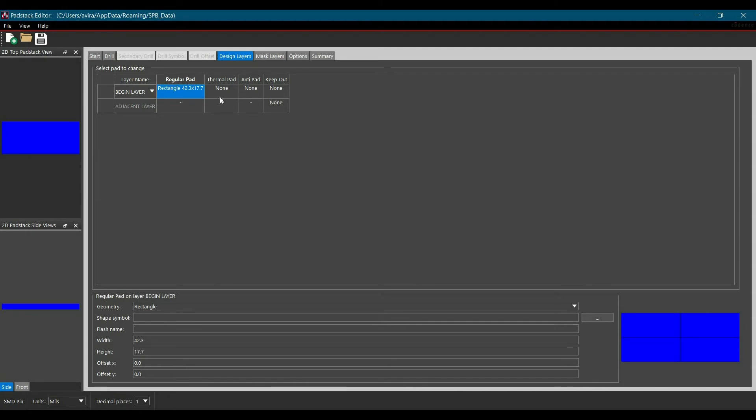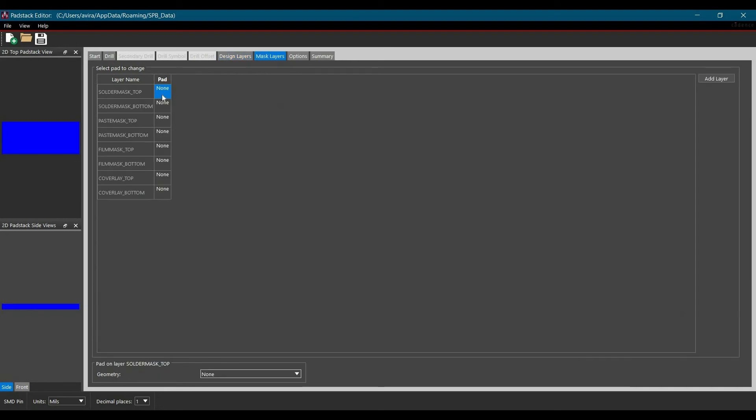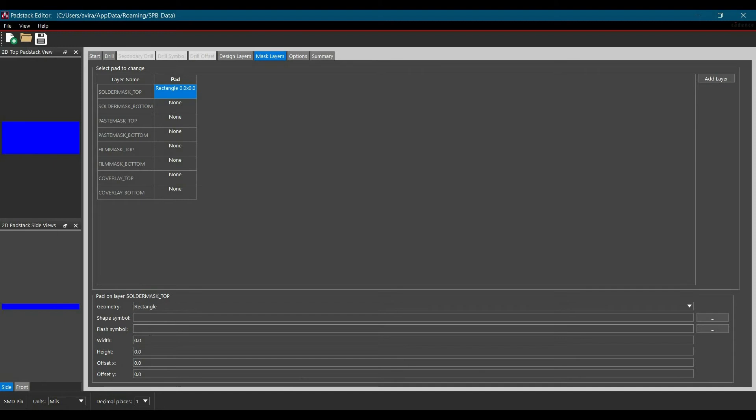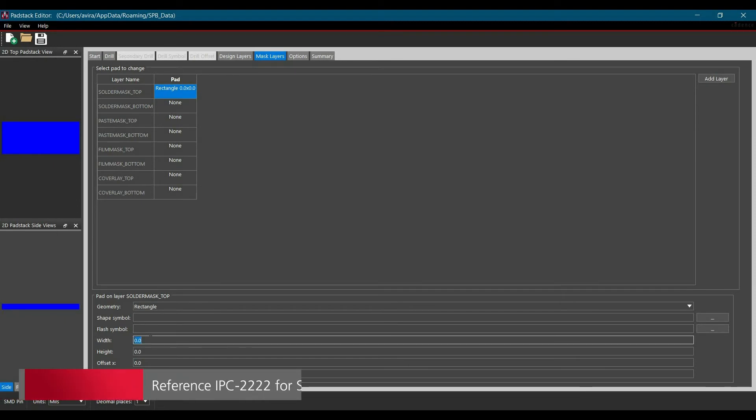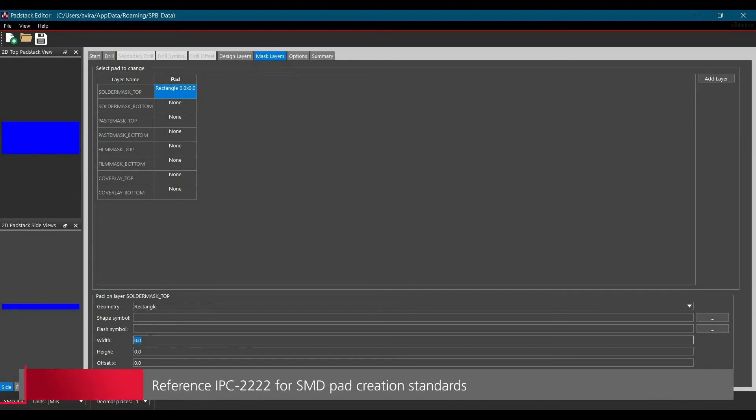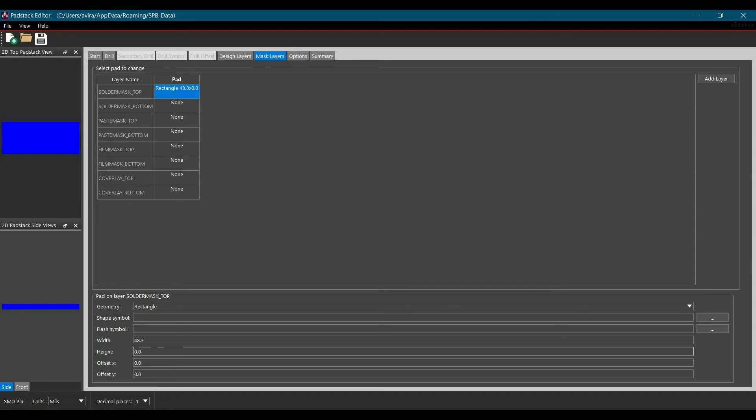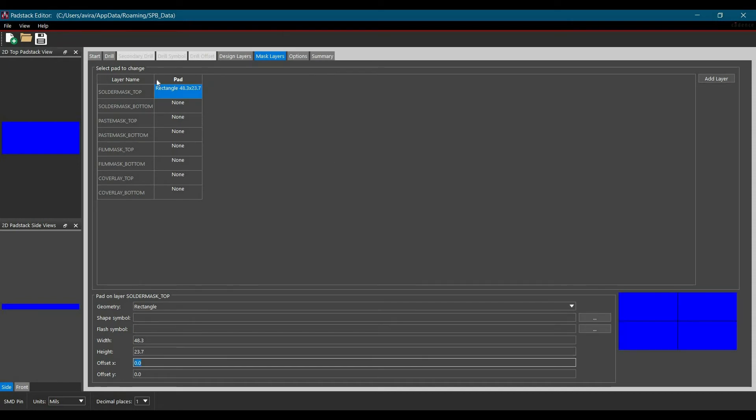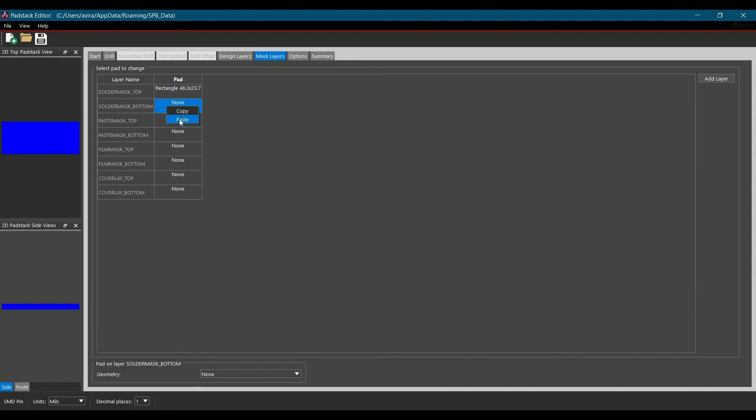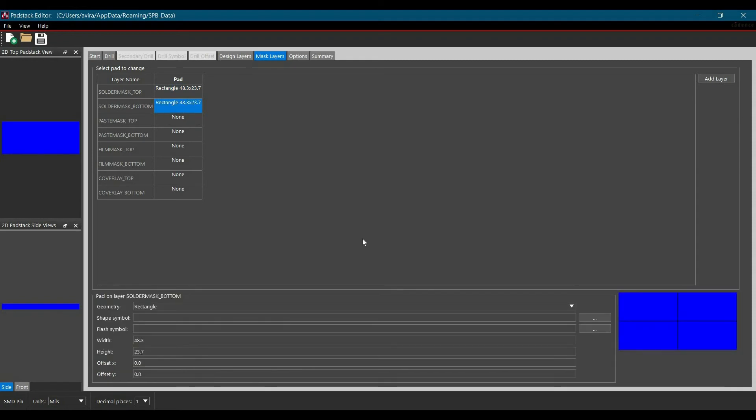In our case we are not going to put any thermal pad and die pad or keep out. So we will move to mask layers. Now we will select the solder mask top and here we are going to fill all the details. As per IPC standard 2222 level A, the width and height of a solder mask should be 6 mm higher than the pad size. So we will add 6 mm on height and width of the pad. Now the width will be 48.32 and height will be 23.7. Now we will copy this and paste on the solder mask bottom. For this SMD pad we are not going to use any of these masks.